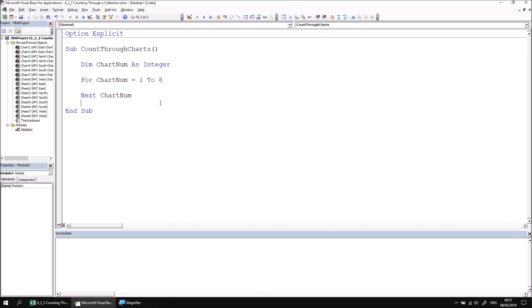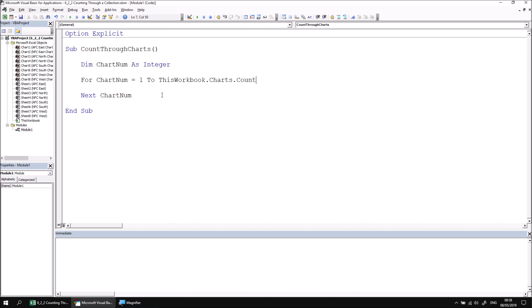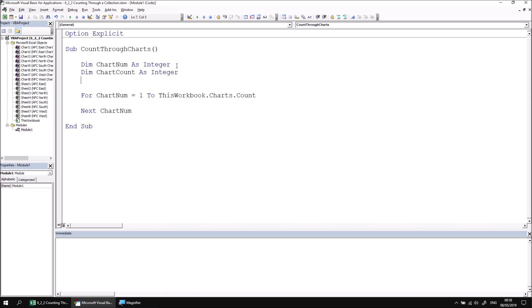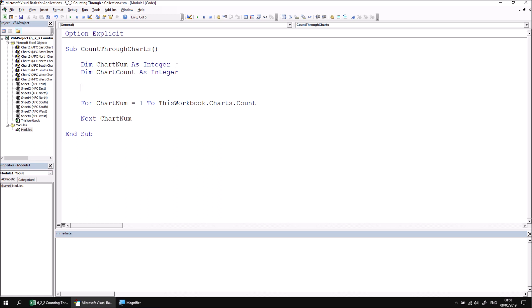If you're not sure how many items are in the collection, or the number of items is likely to change, you could use the count property of the collection rather than hard-coding the upper limit of the loop. So instead of one to eight, we could say one to ThisWorkbook.Charts.Count. To make the loop easier to read, let's declare a new variable — dim chartCount as integer — and set chartCount equal to ThisWorkbook.Charts.Count, then change our loop to say for chartNum equals one to chartCount.